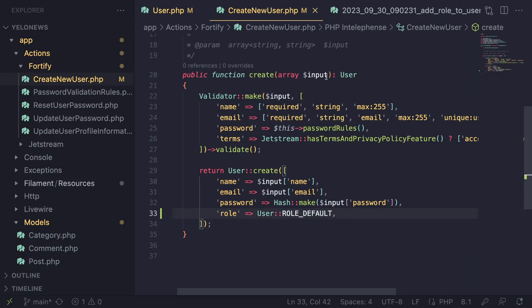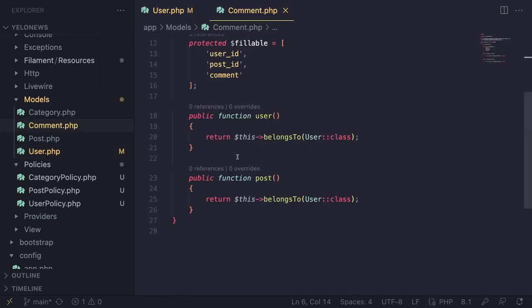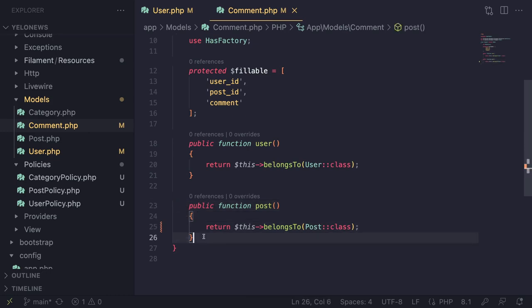That covers everything for today's episode — probably the longest one yet. One last quick fix: on the comment model, the post relationship had a typo that was pointed out by viewers in the previous episode — corrected now. Thank you all for watching. If you have questions, ask in the comments. Like and subscribe if you're new, and I'll see you in the next episode!